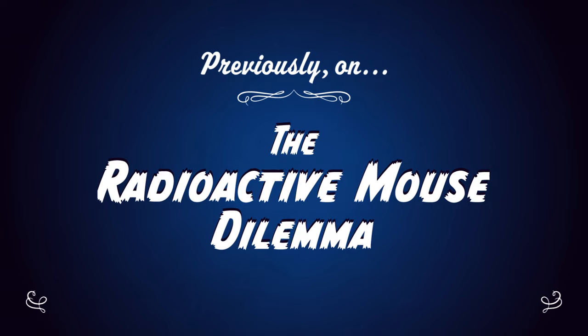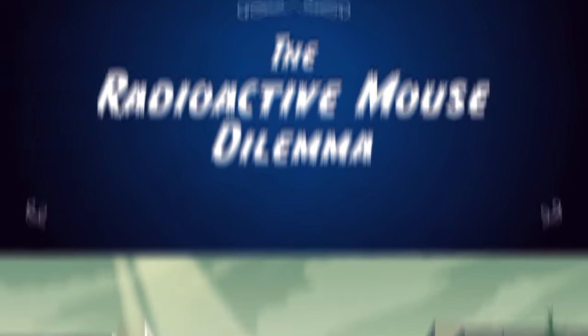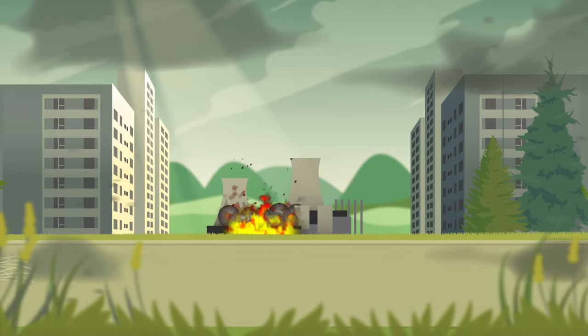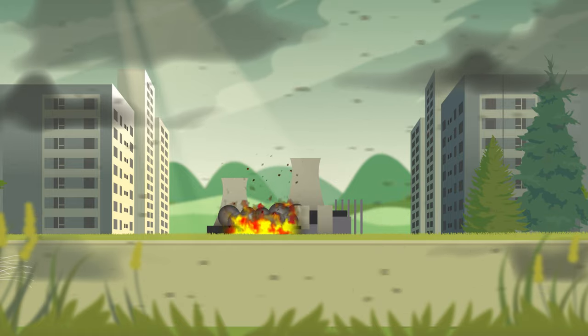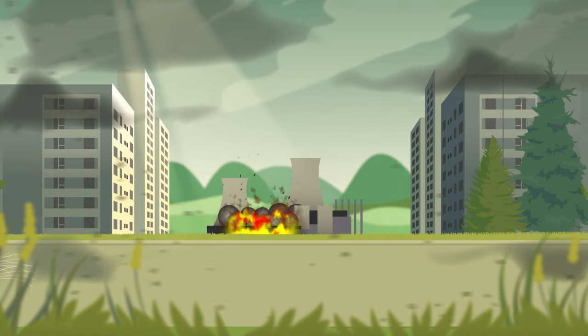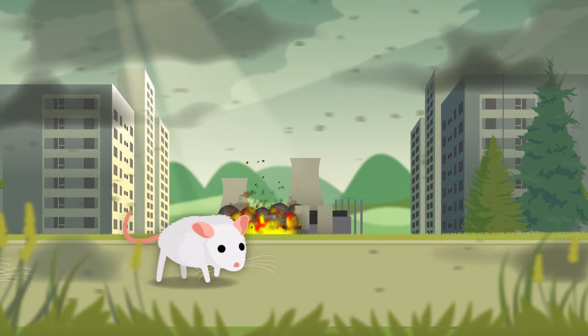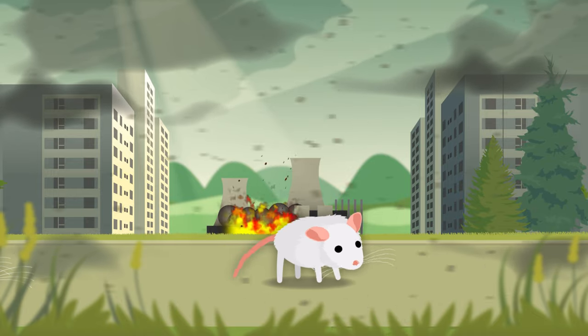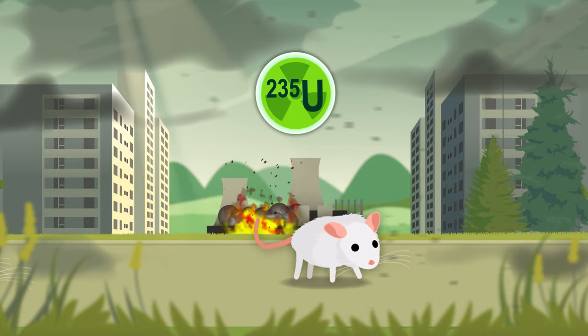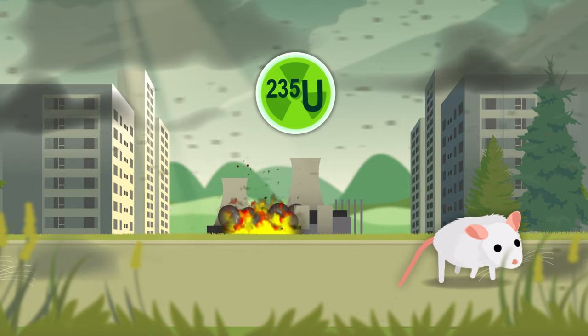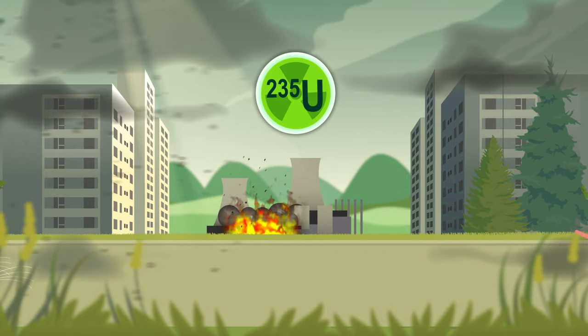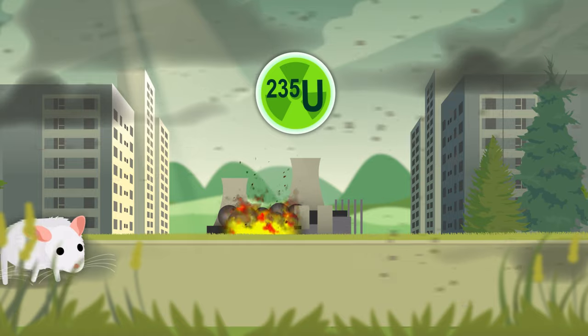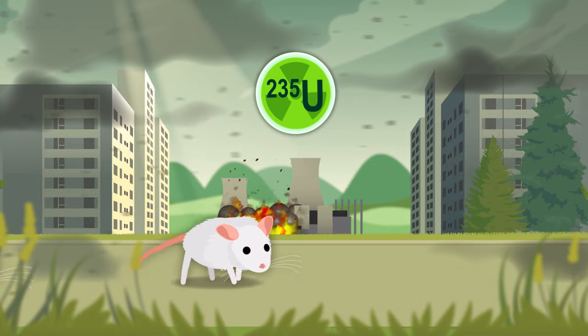Previously on the Radioactive Mouse Dilemma, a nuclear disaster releases dangerous radioactive materials, which obviously affects anything that lives nearby. And as we explored throughout this series, we can model the behavior and health of small animals like mice that have been exposed using code, after making a few simplifications. Radioactive materials decay exponentially, and some of them can stay radioactive for a very long time.